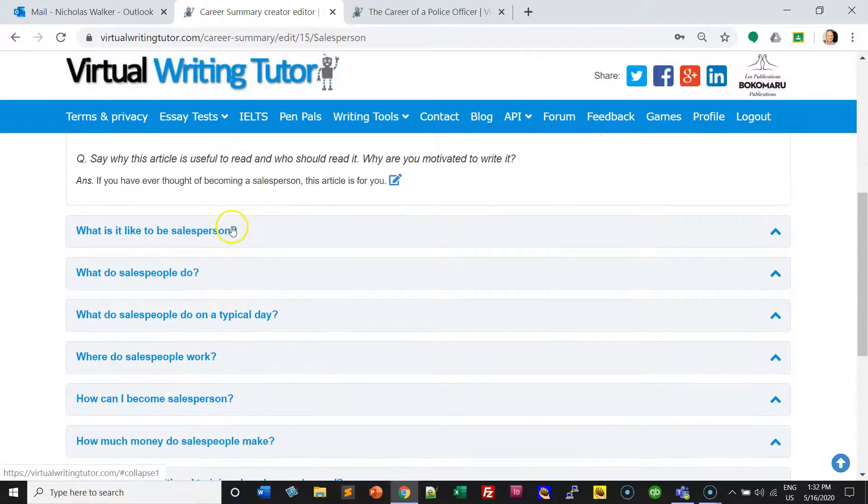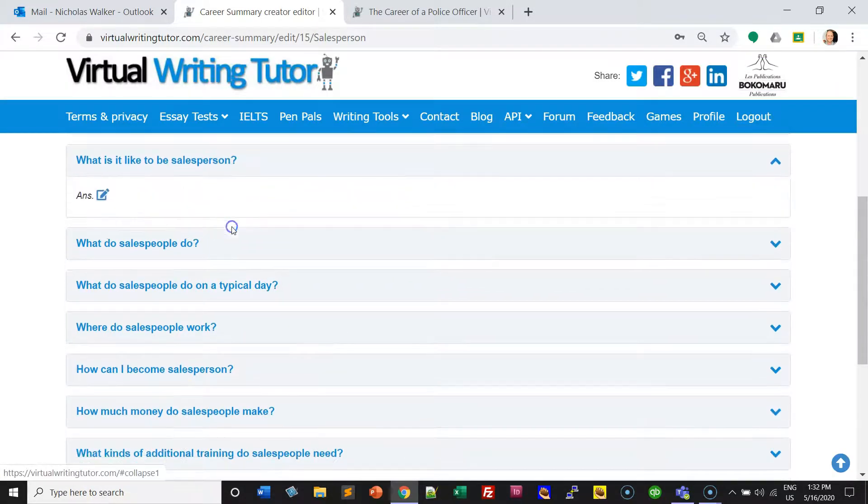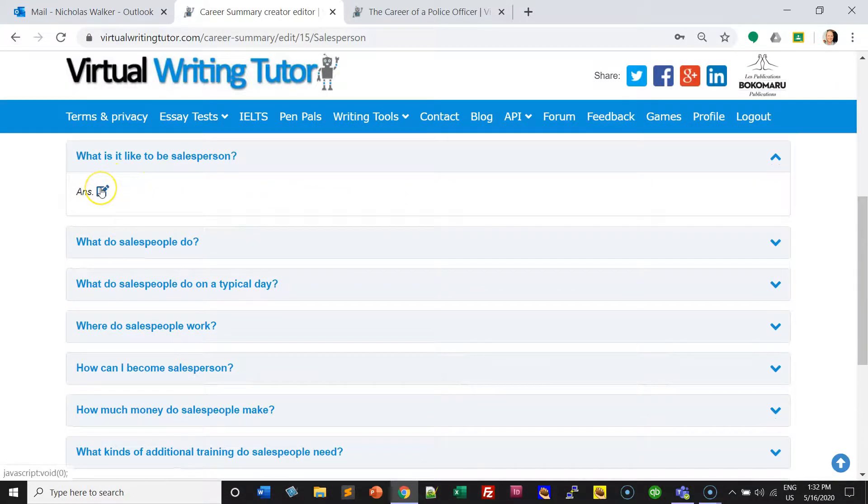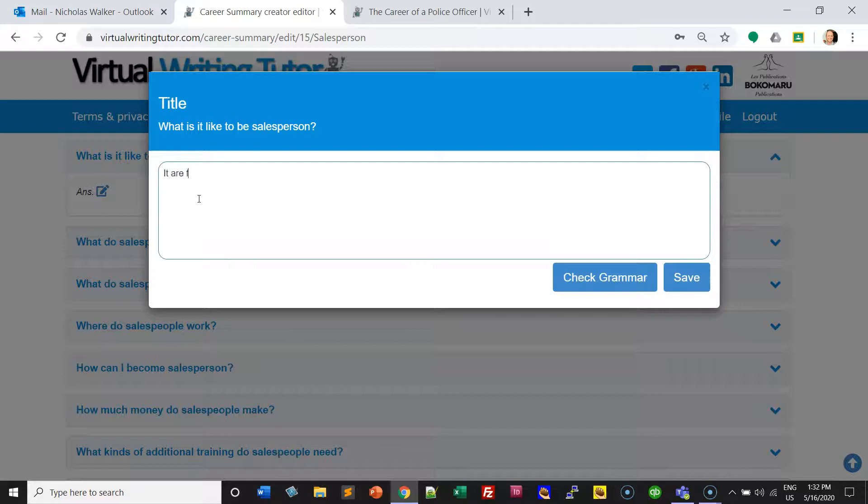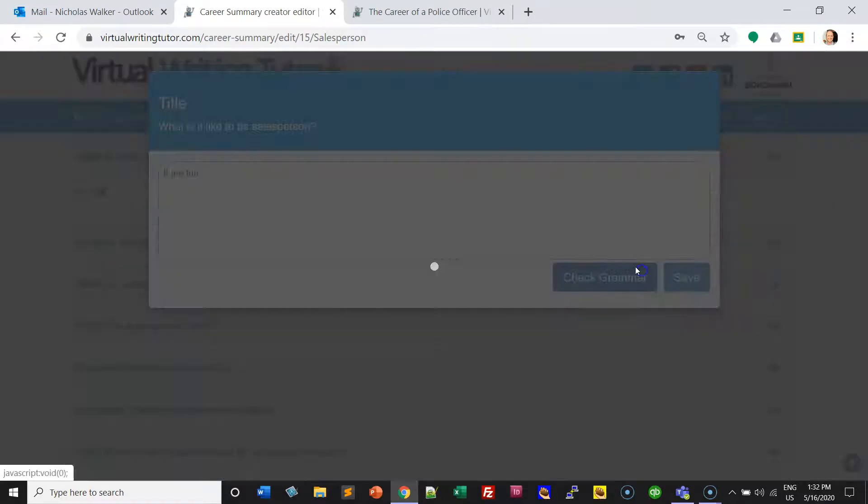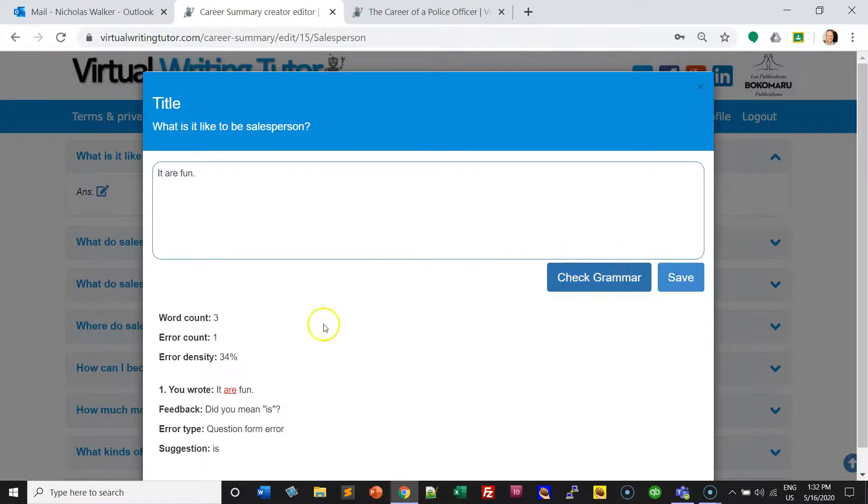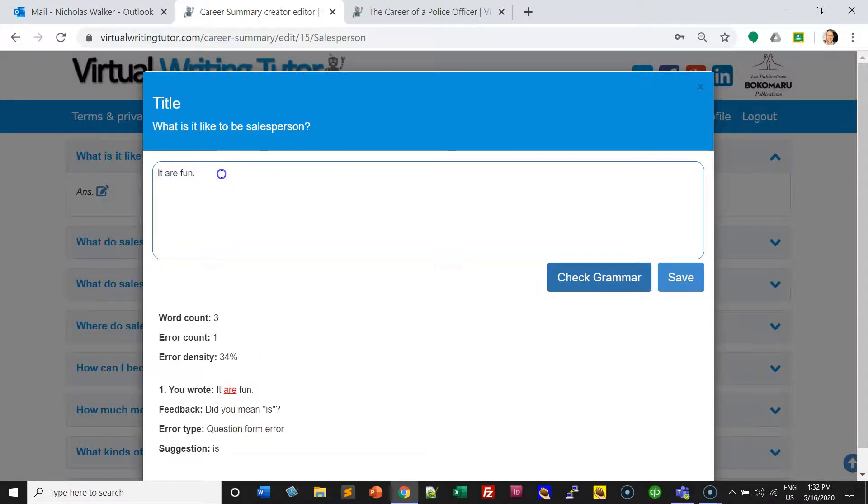Click on a question and the edit icon and put in your answer. You can check your grammar and get feedback on any grammatical errors.